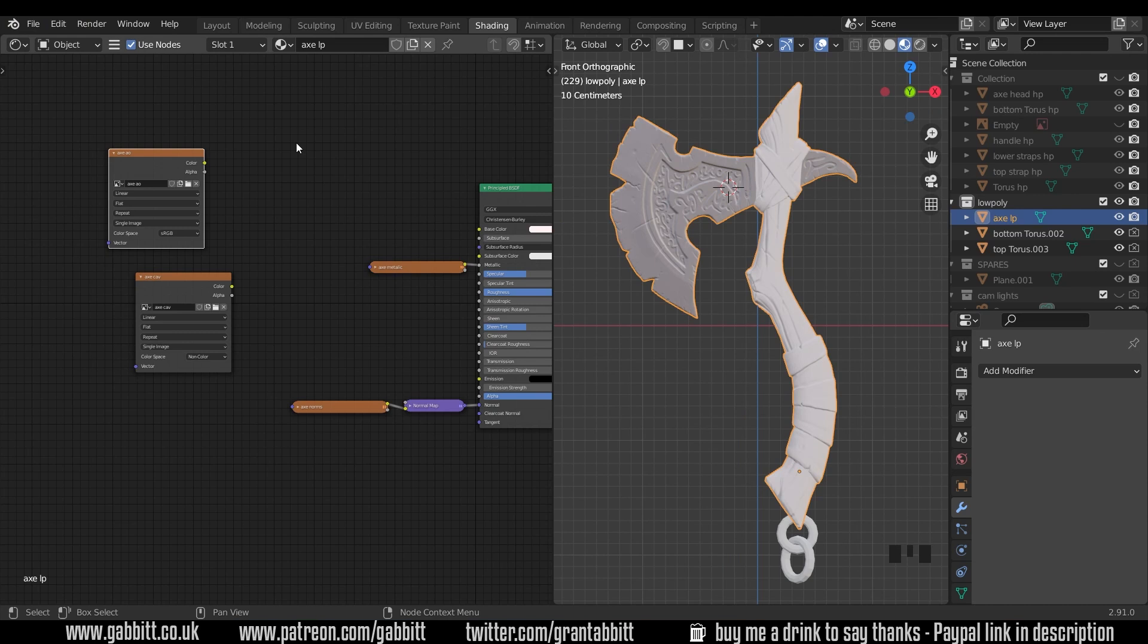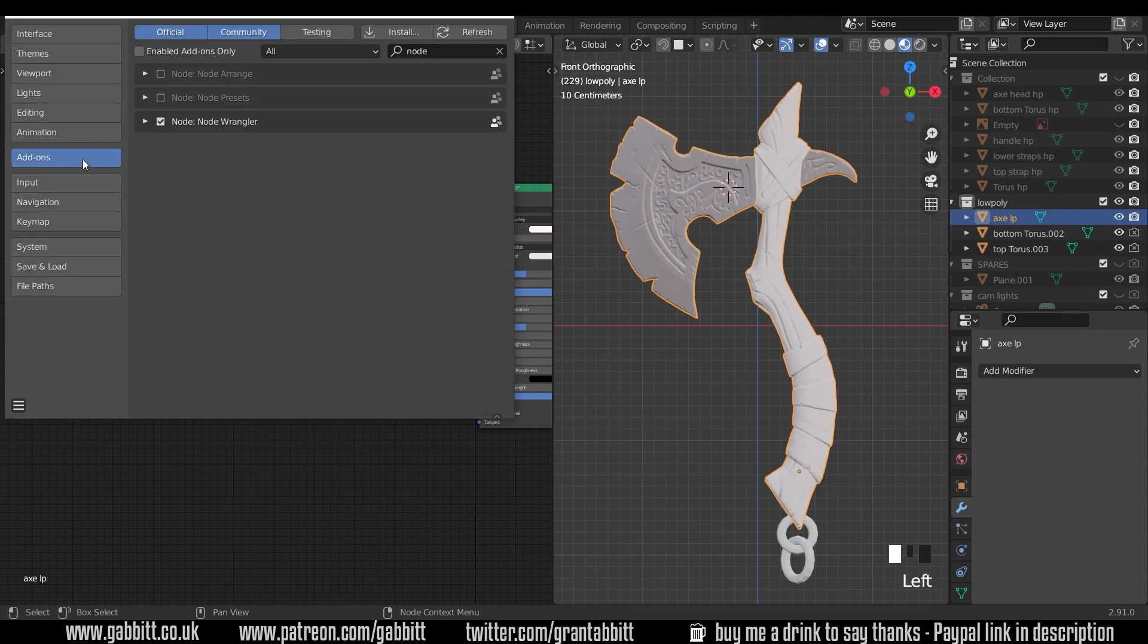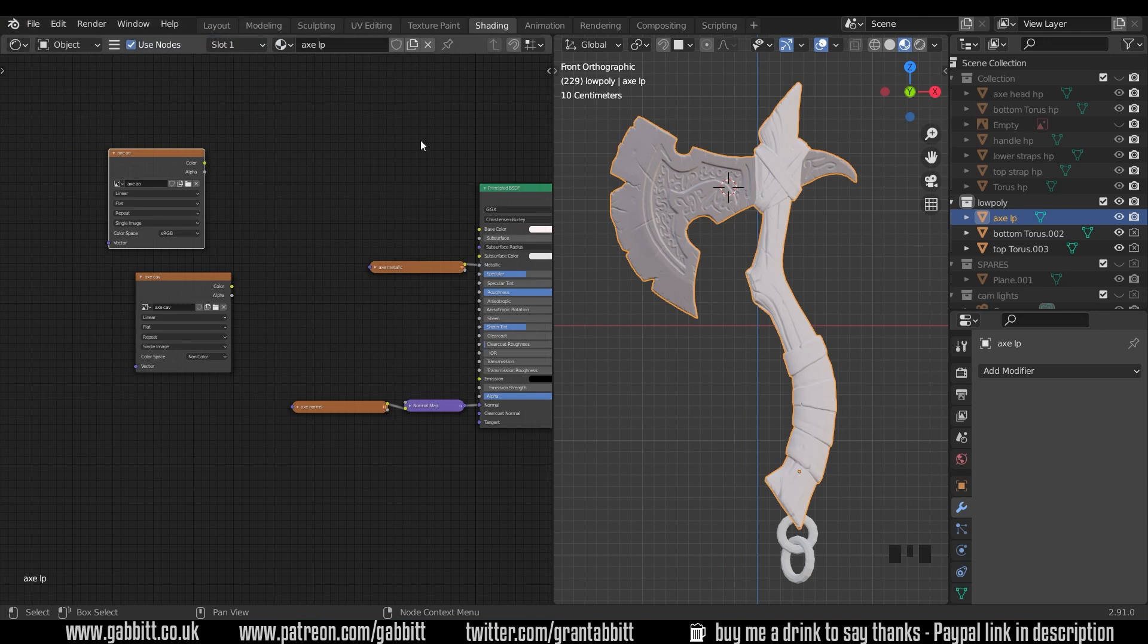Now for this you will want the node wrangler enabled so if I go to edit preferences add-ons, type in node and tick the node wrangler, make sure that's enabled. You can then close this down.